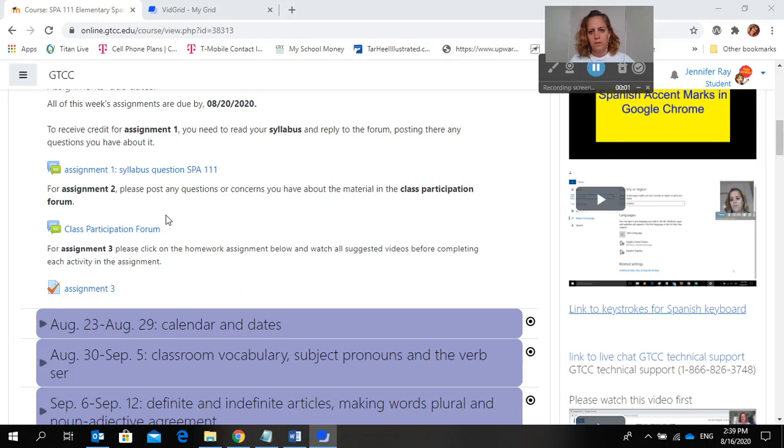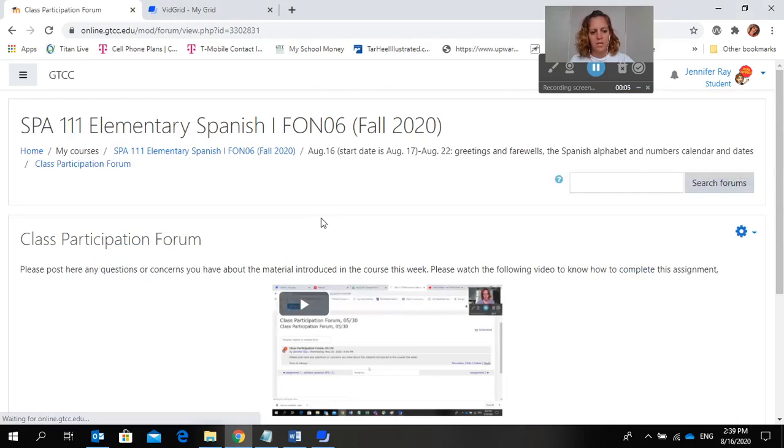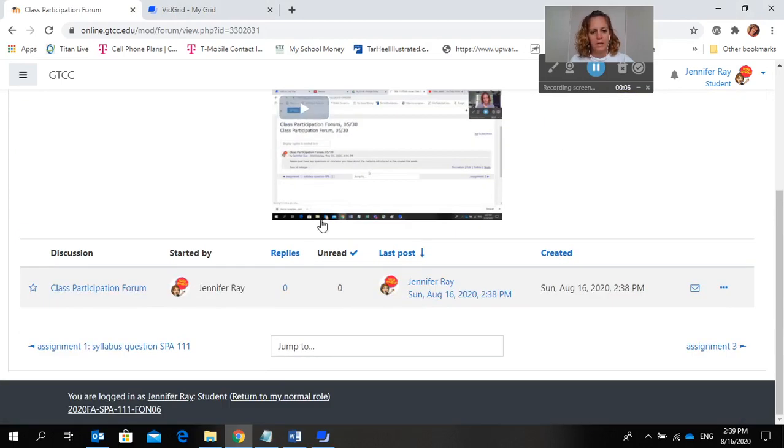Okay, I'm going to go over how to do the class participation forum and it'll be the same for each week. Just find the class participation forum, click on it.